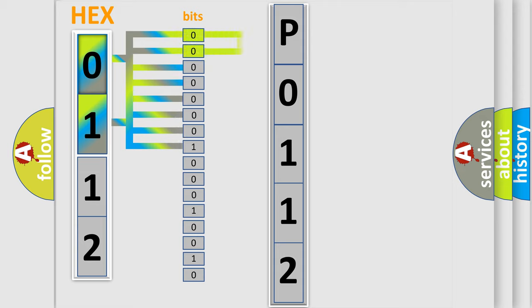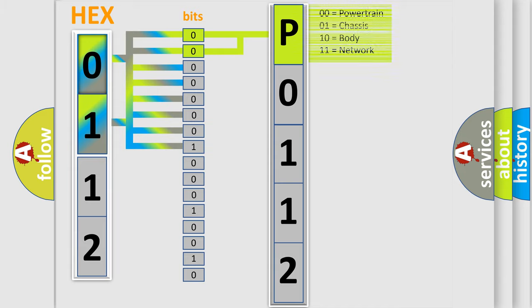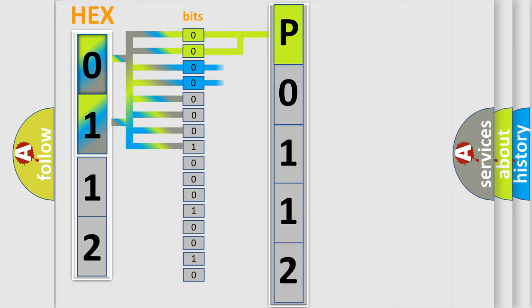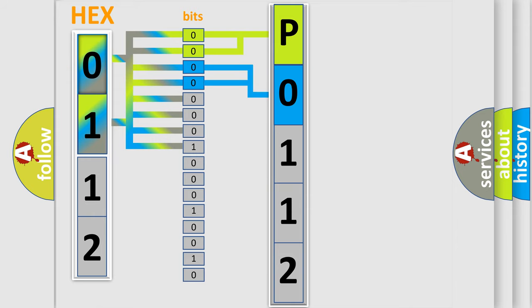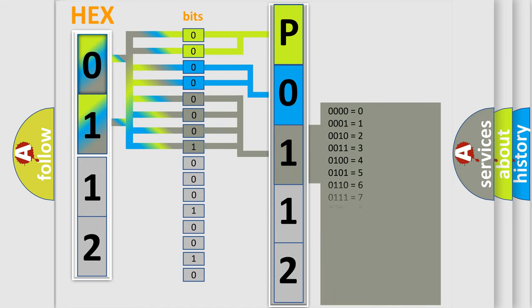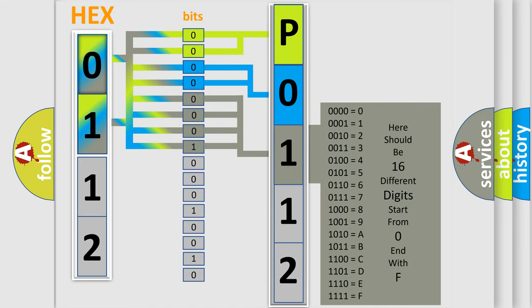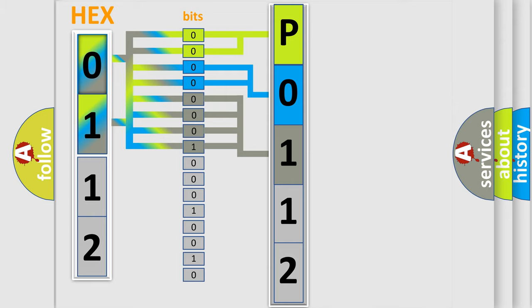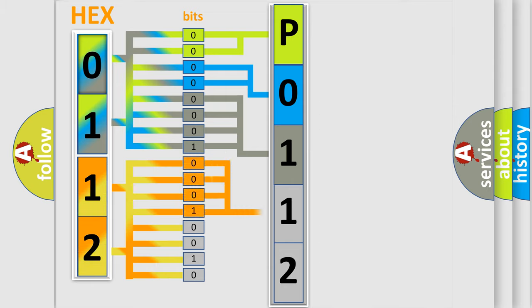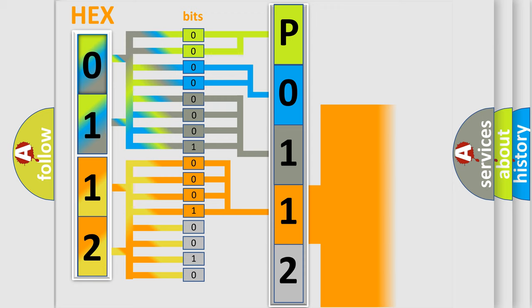By combining the first two bits, the basic character of the error code is expressed. The next two bits determine the second character. The last bit styles of the first byte define the third character of the code. The second byte is composed of a combination of eight bits. The first four bits determine the fourth character of the code, and the combination of the last four bits defines the fifth character.